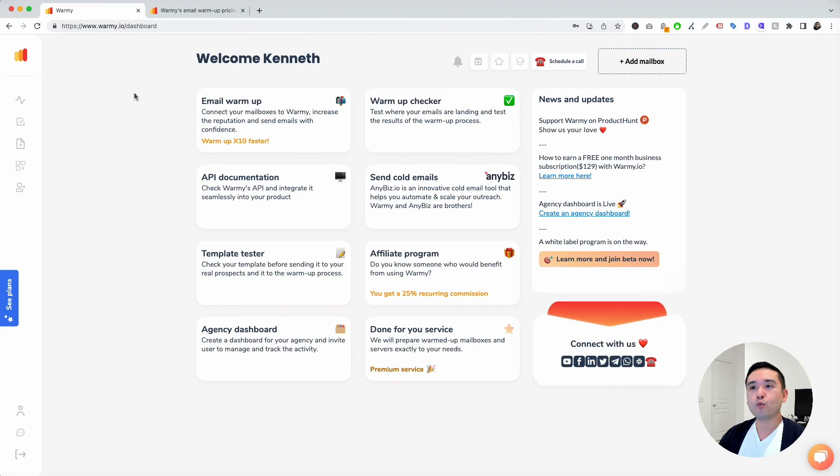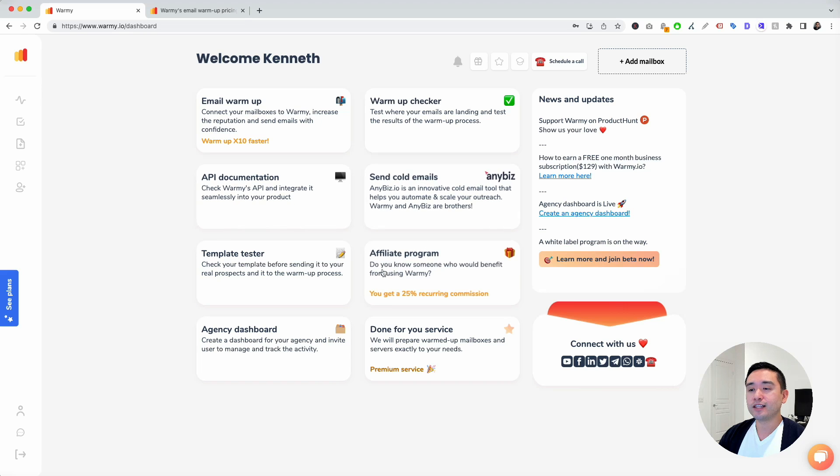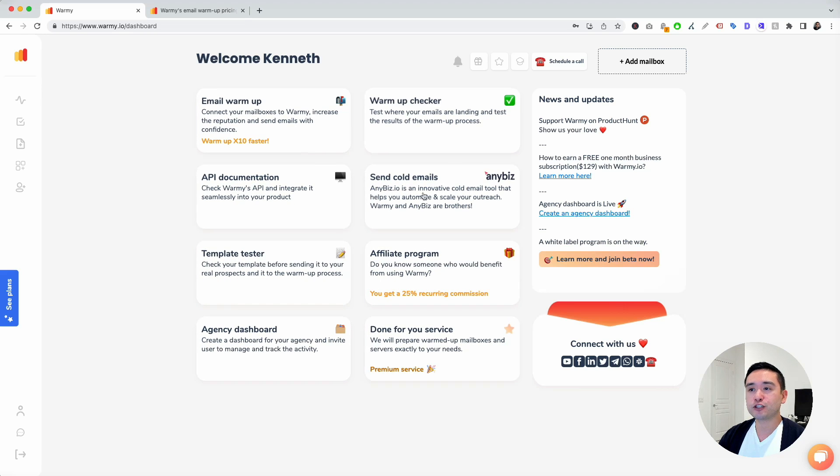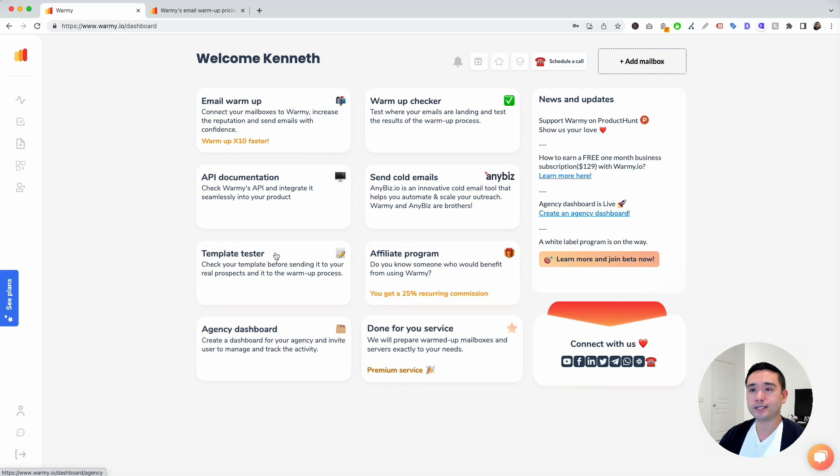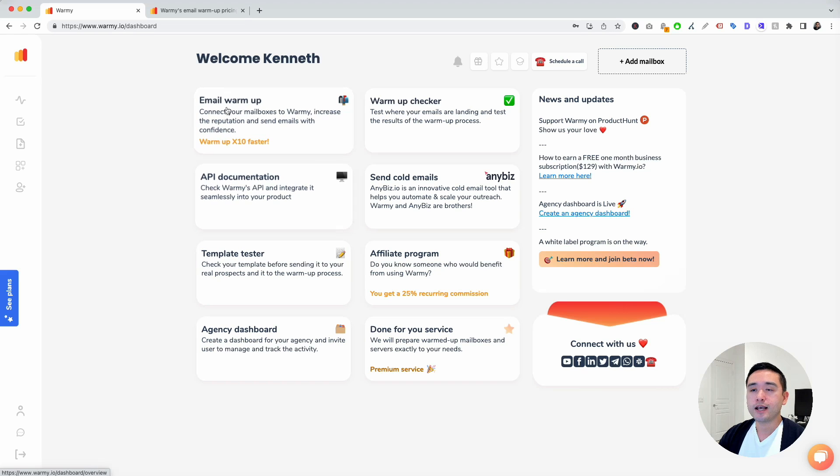This is the Warme dashboard. I have the premium plan and when you log in, you can click on any of these links to jump to different features of the tool and also services that Warme offers.